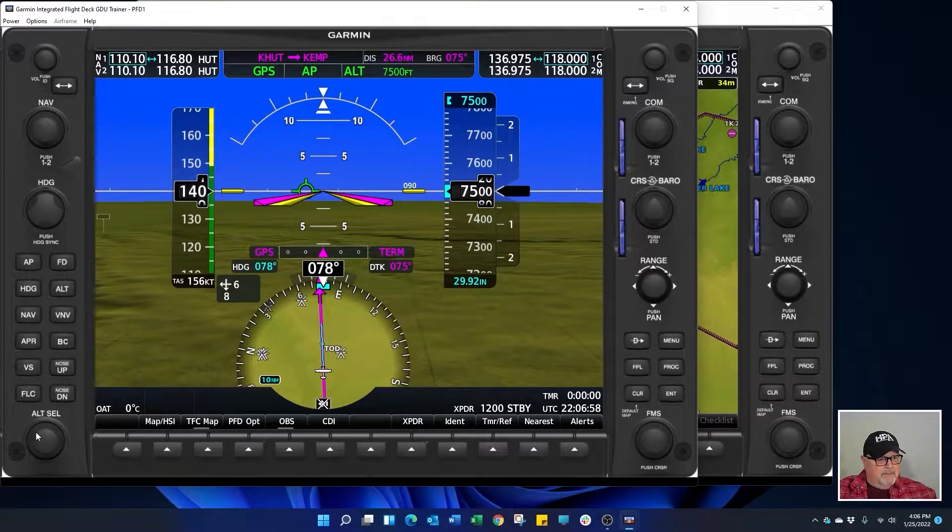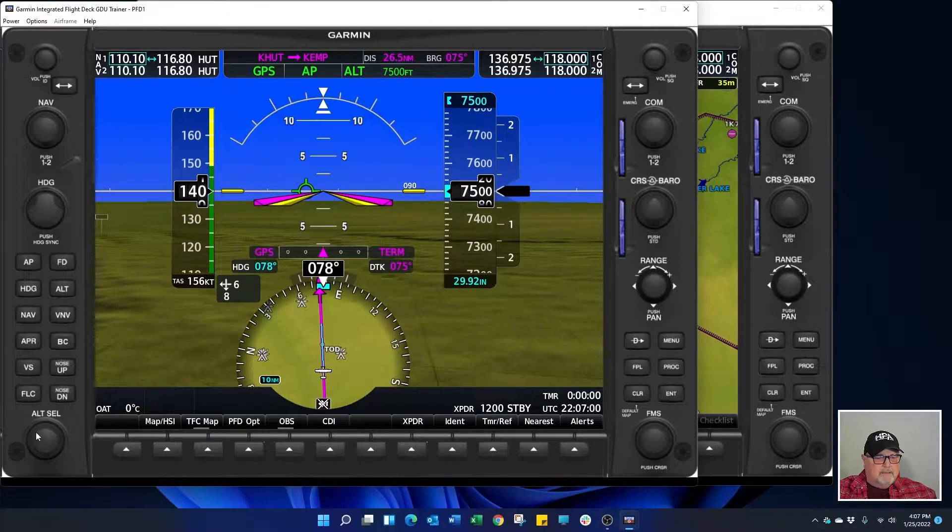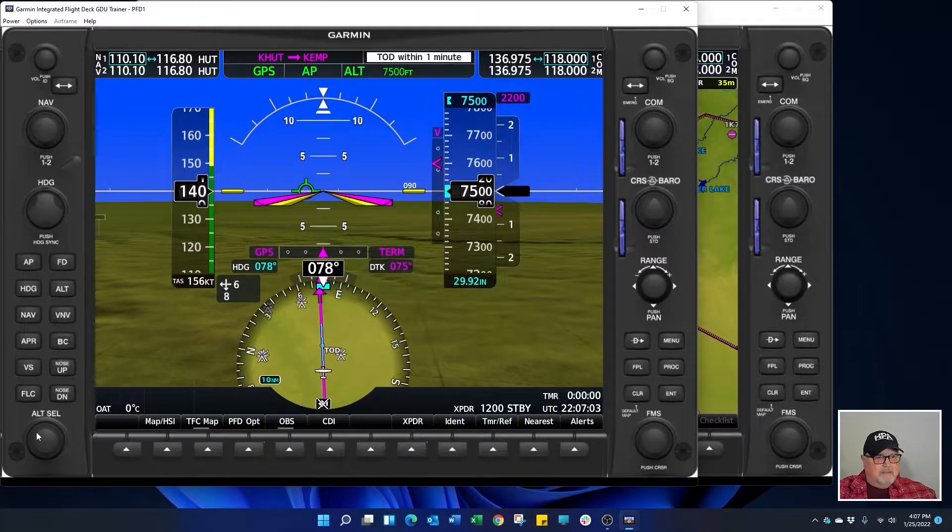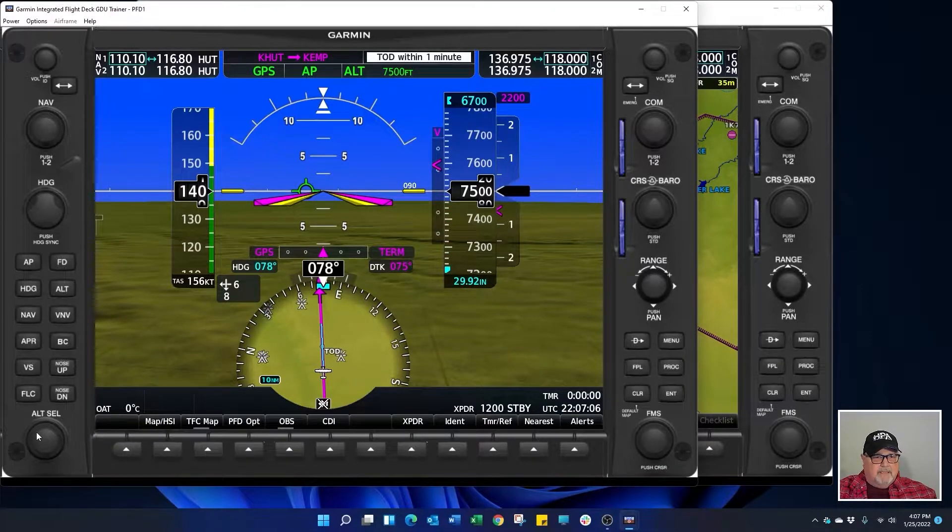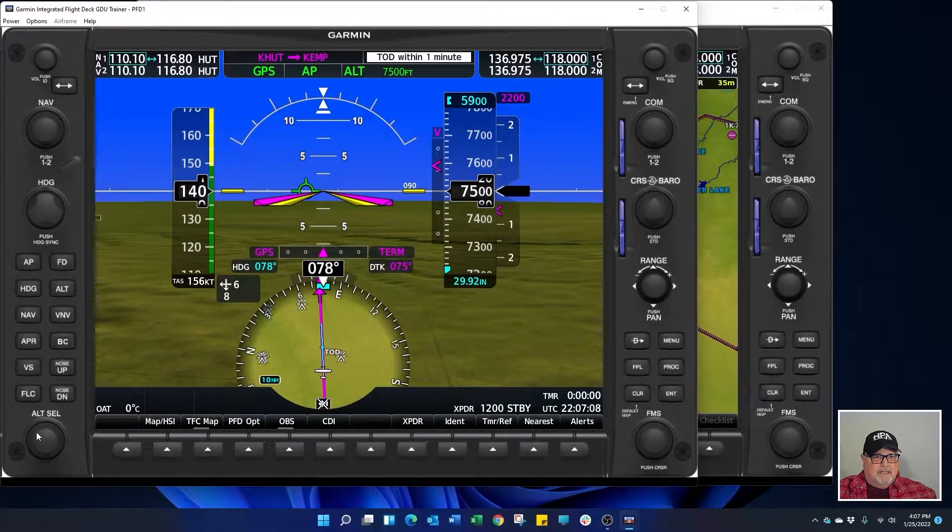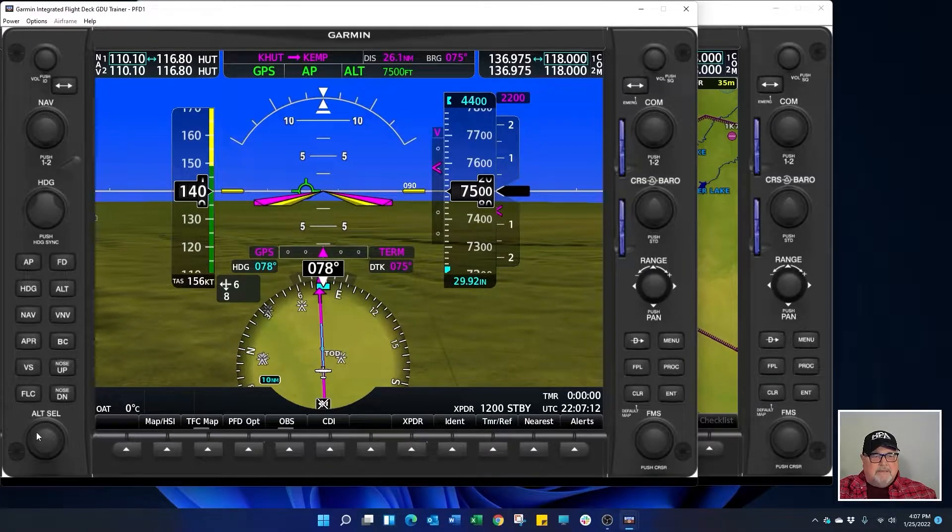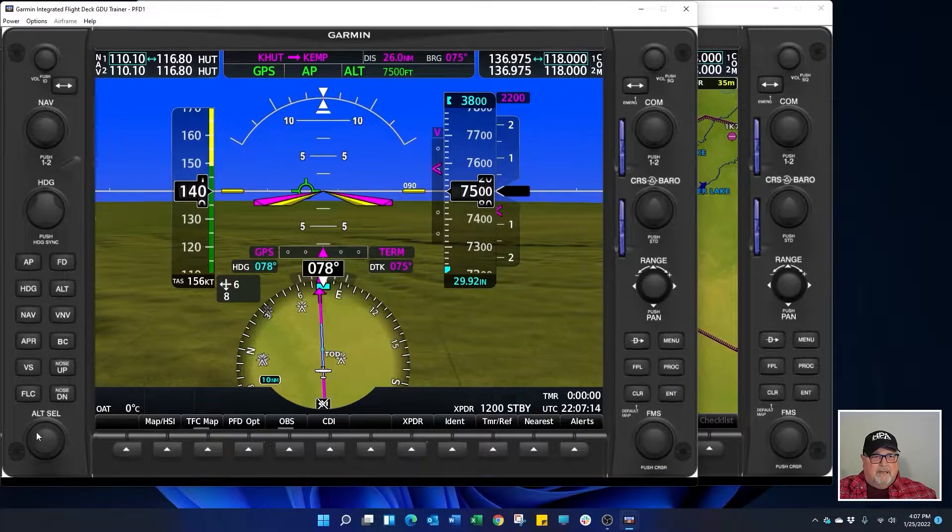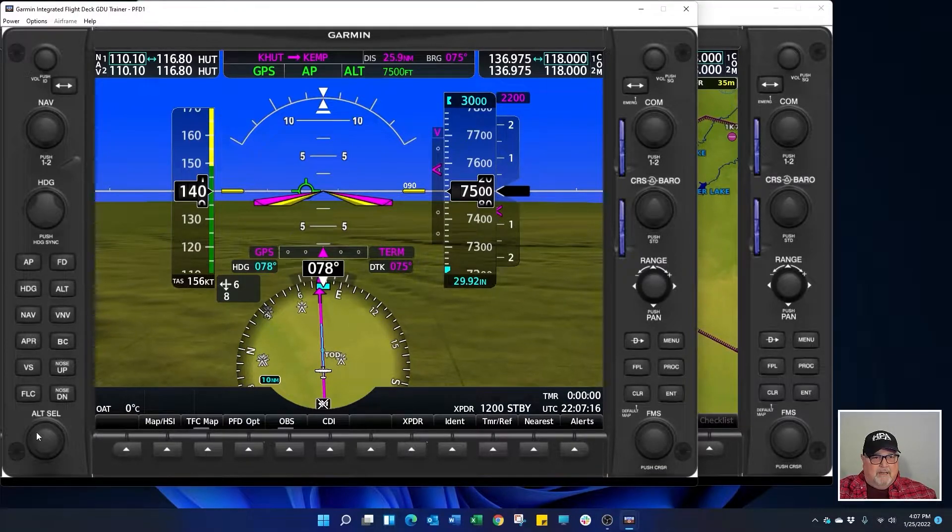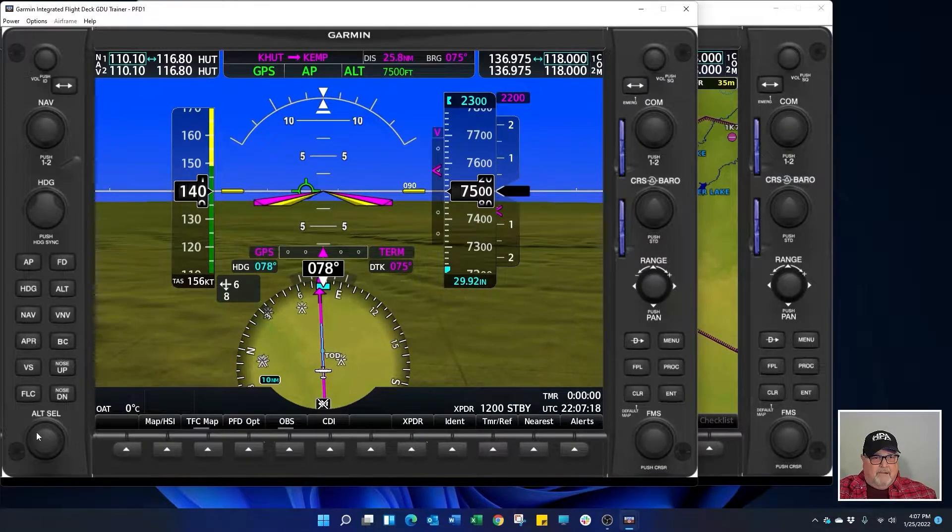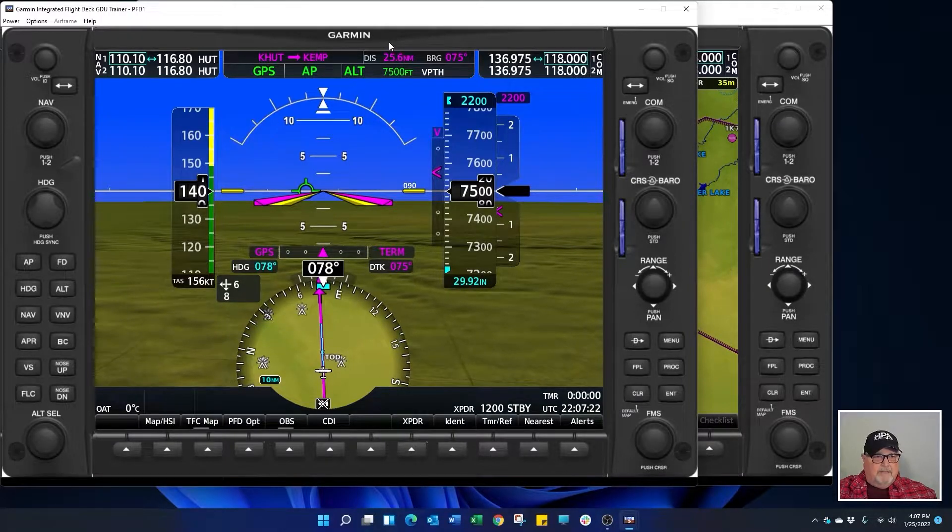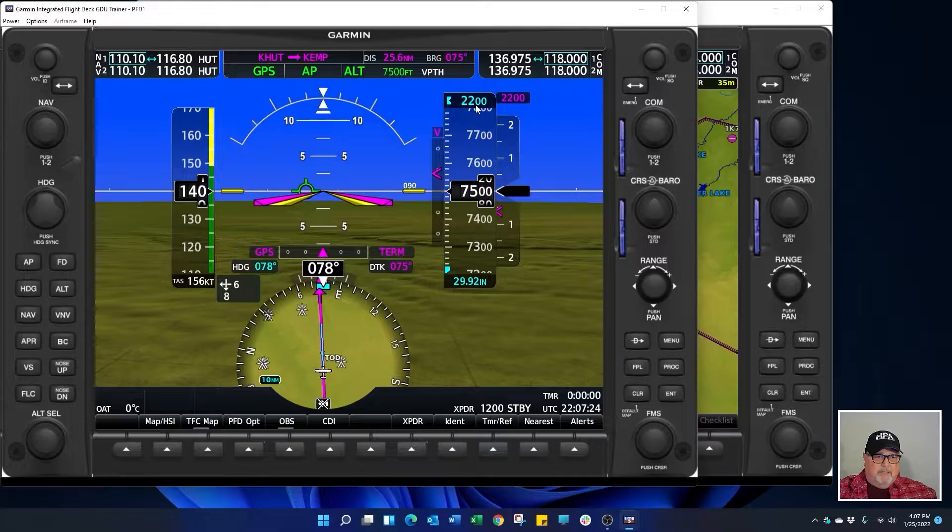Here comes vertical track. Vertical track. Vertical track. So altitude select down to 2200 and arm VNAV.